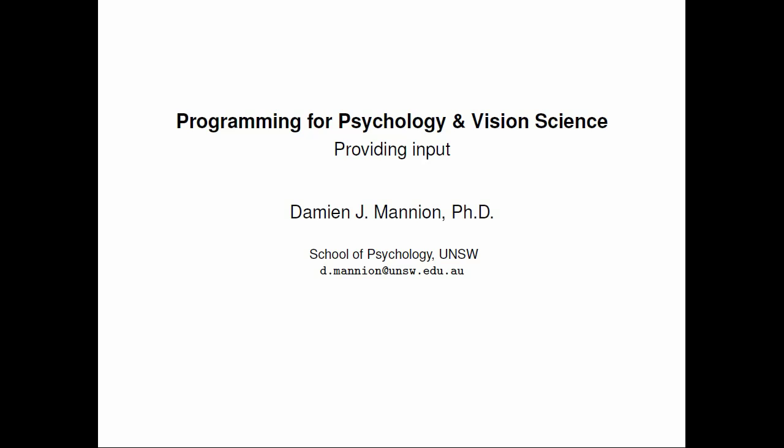Okay, hi everybody and welcome to the next in this series of screencasts on programming for psychology and vision science. In this screencast we're going to look at how we can provide some input to our program when it starts running.